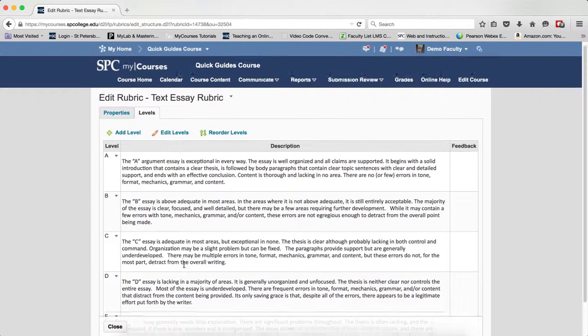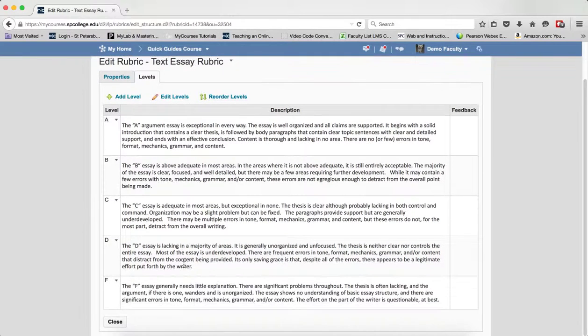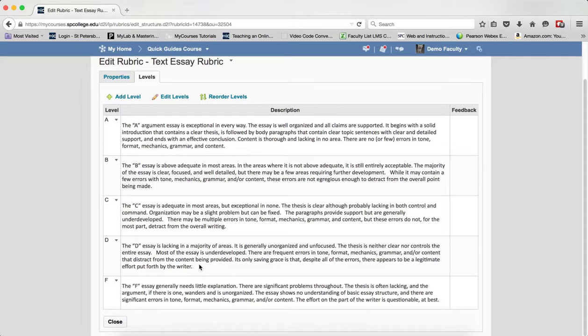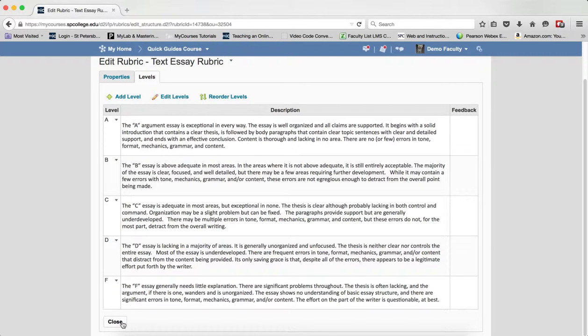Again, remember that this is a text only, meaning it is used only for informational purposes. So this would be something that you could provide to the student to say, this is how you'll be graded, but there's nothing in there that you can use to grade for it. When you're all done, click Close.